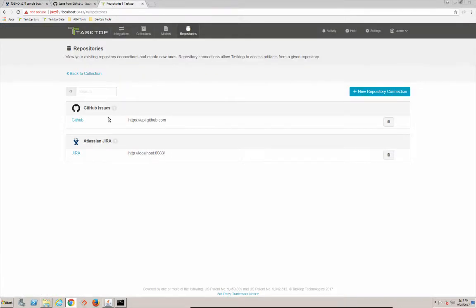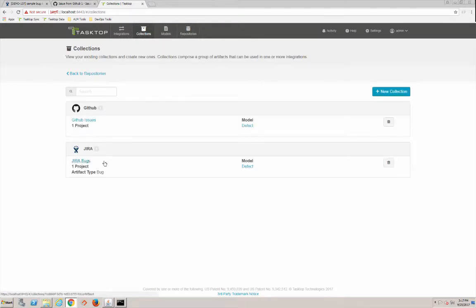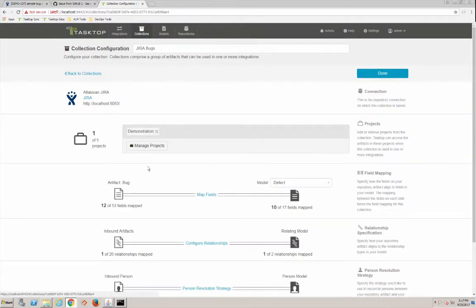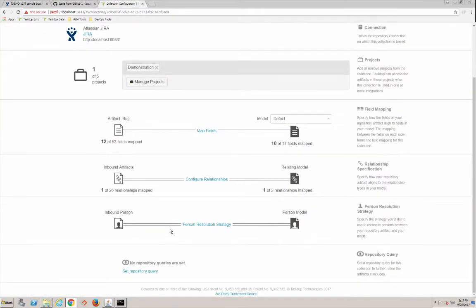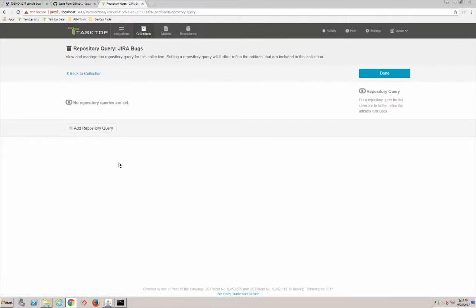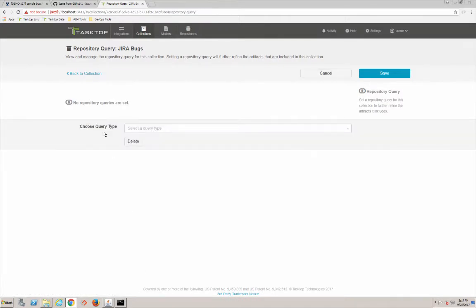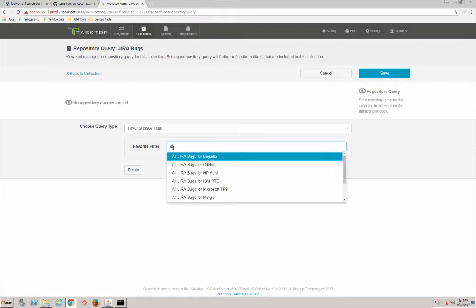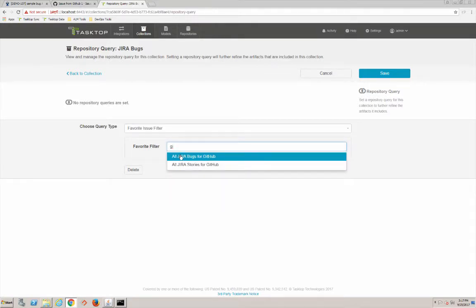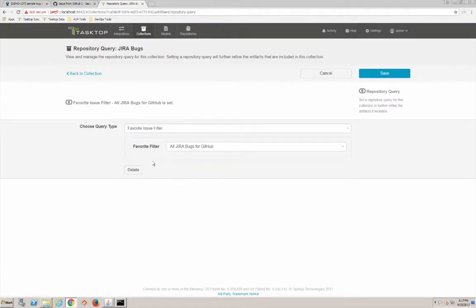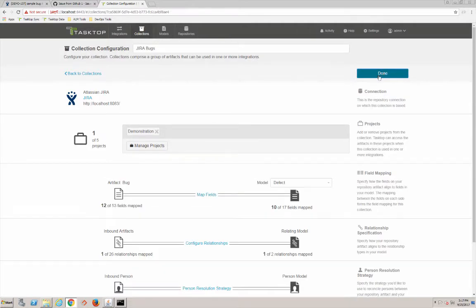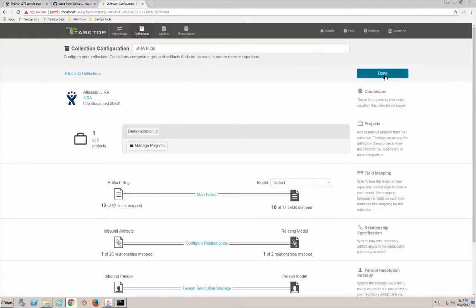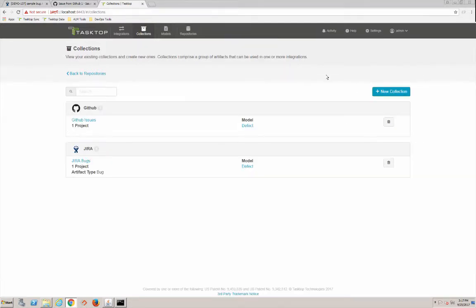Okay, so we'll go back into our Jira collection and choose that favorite issue filter. And we want it to be all Jira bugs for GitHub. That's what we want. We're going to save that. Done. So that will restrict so we don't pull all 200 bugs for other projects. Okay, so now we're done there.